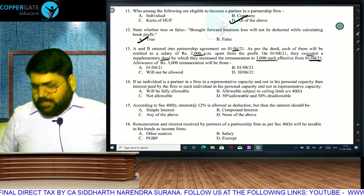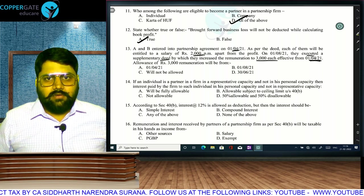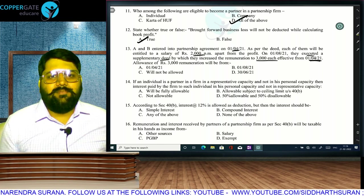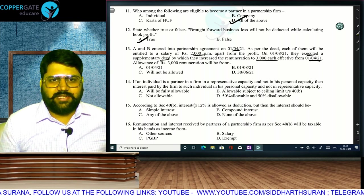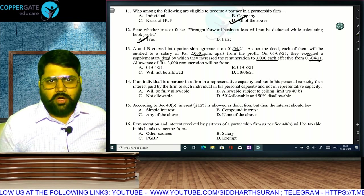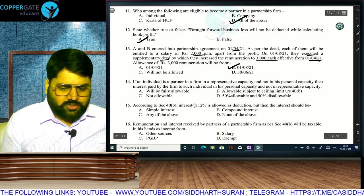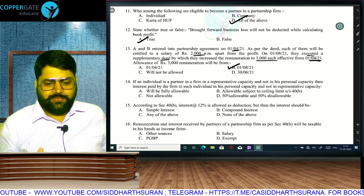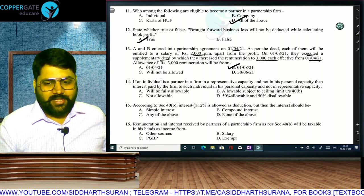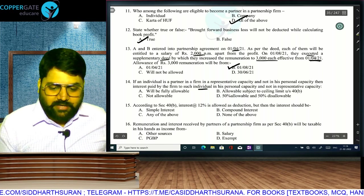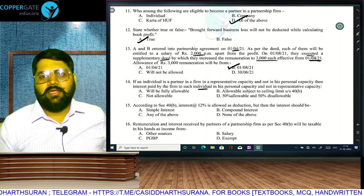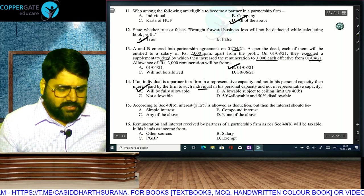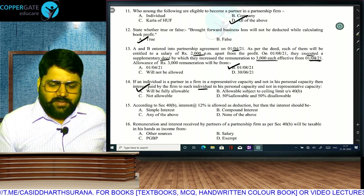Retrospective modification of a partnership deed is not allowed for deduction purposes. The deed is modified on 1st August, so the additional deduction will be allowed only from 1st August onwards. If an individual is a partner in representative capacity (not personal) — e.g., he represents his HUF — then interest paid by the firm to him in his personal capacity: section 40B limit is applicable only if the payee is a partner. Since the partner is the HUF, 40B is not applicable and interest is fully allowed.